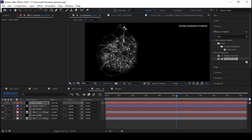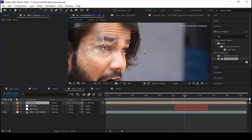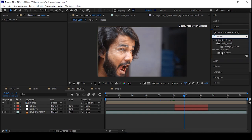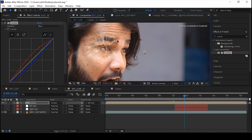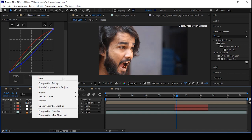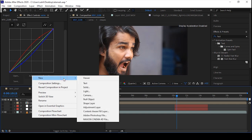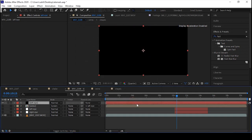Adjust the mask according to your need — if it goes out of your face, simply adjust the mask. Go to the Effects panel, search for Curves, and drag and drop it on the above page layer to refine the edges. Then create a new solid and rename it 'left eye'.